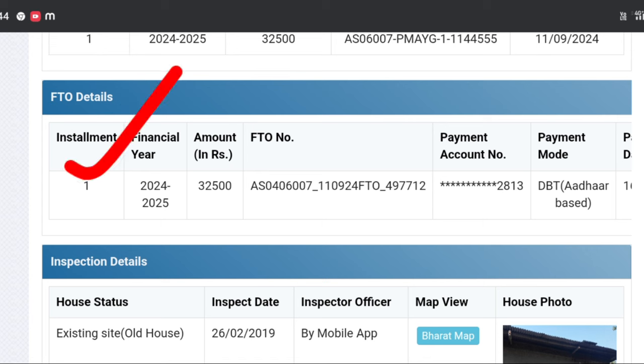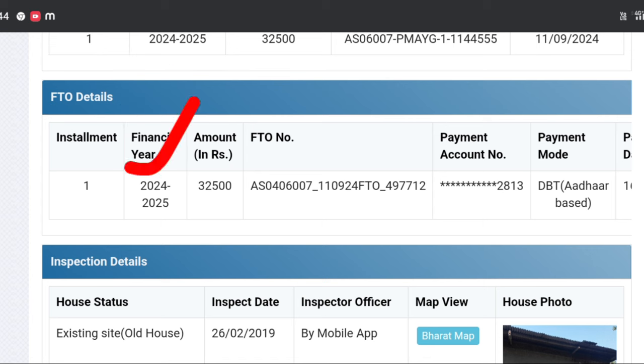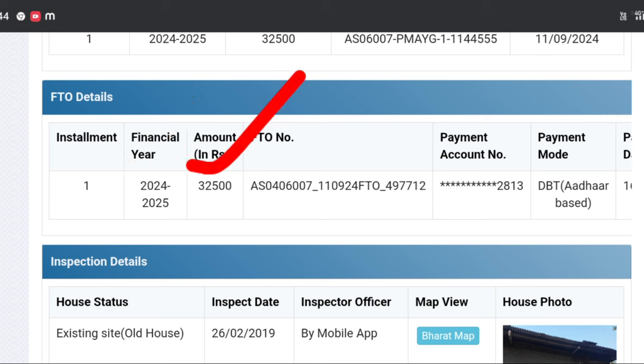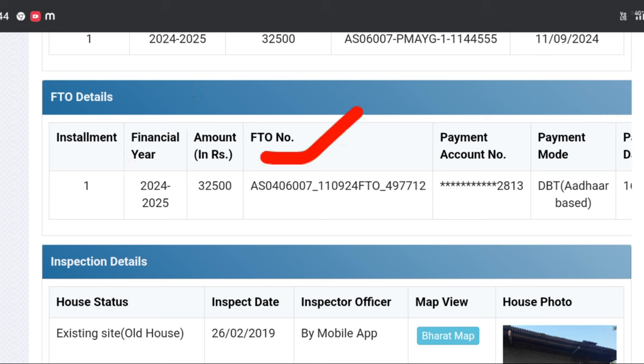This is the first investment. Financial year 2020. This is the first investment in 2016, 15,000 cash. This is the FTO and the FTO number. This is the home and registration number.